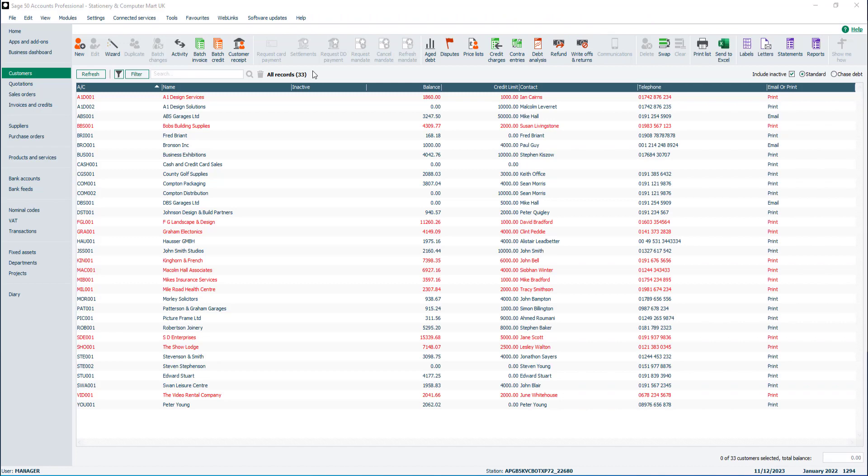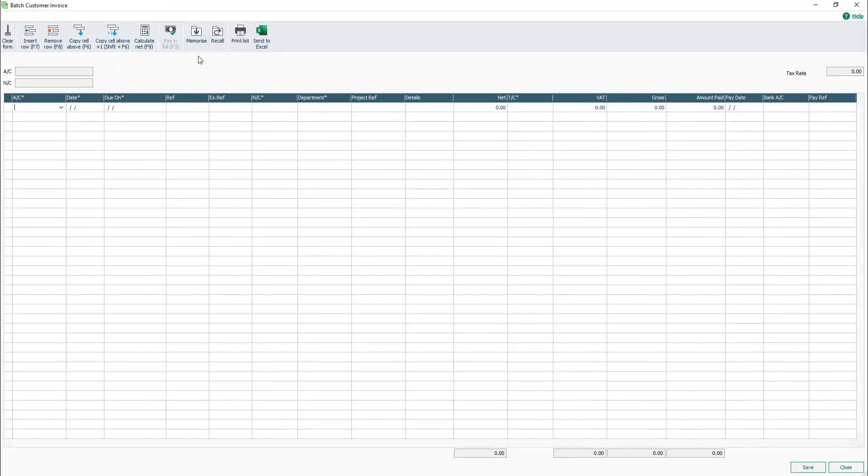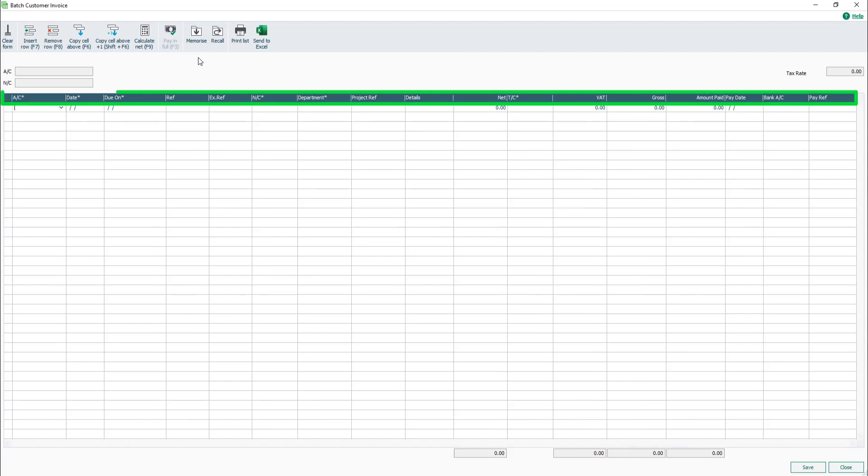From the Customers module, click Batch Invoice. The Batch Customer Invoice window opens. An asterisk next to a column heading indicates data must be entered in the box.